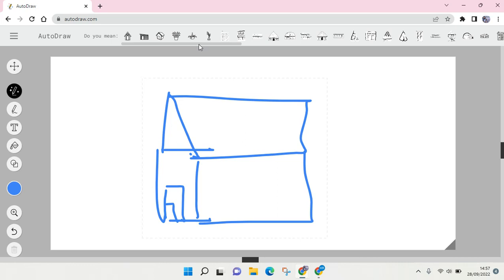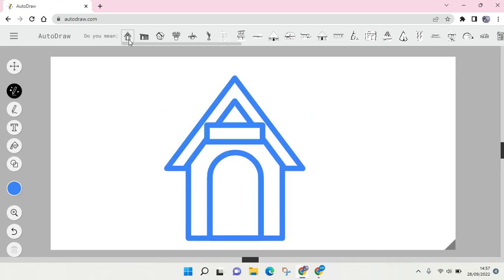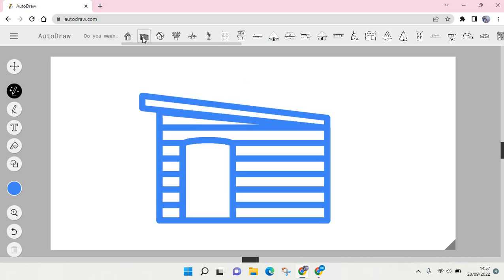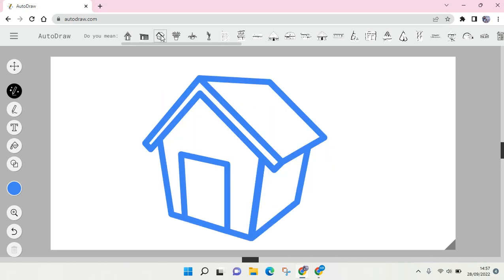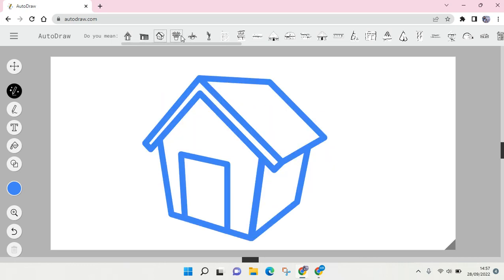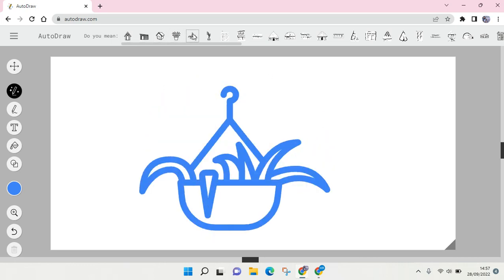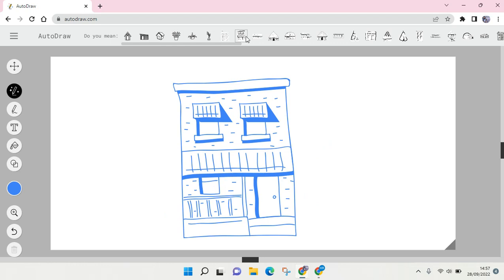So you can just choose whichever one you want to use. For example, I want to use this house like this, or this building, or this house.